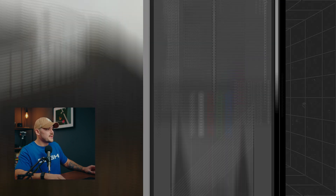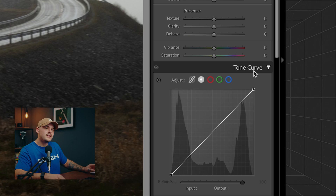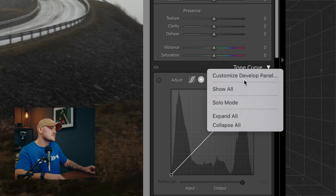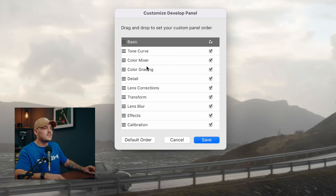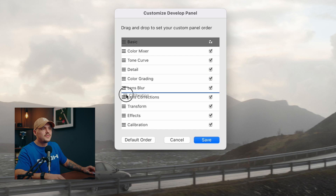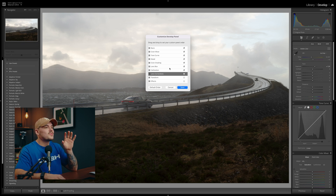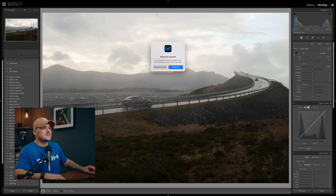As you can see I'm already in the develop module, and if you right-click on any of the different panels inside the develop module, you're going to get a drop-down menu and the first option is going to read 'Customize Develop Panel.' If you hit that option, you'll get a pop-up window that lets you completely rearrange the order of all the panels inside the develop module. You can even hide different panels if you're not using them. Once you're done rearranging, hit save, Lightroom will ask you to relaunch, and upon relaunching everything will be in the exact order you picked.